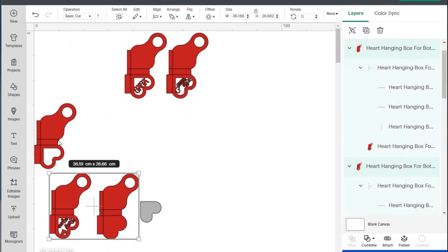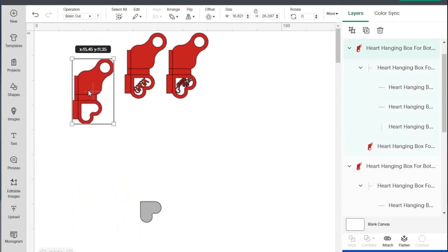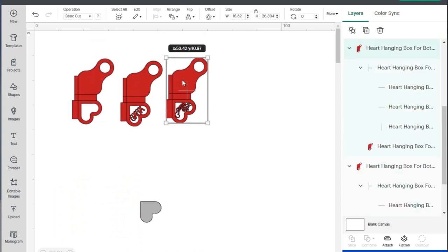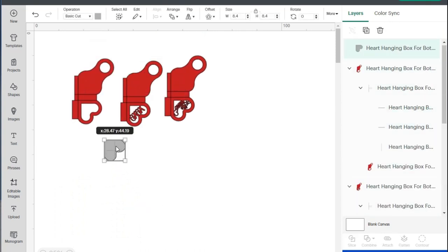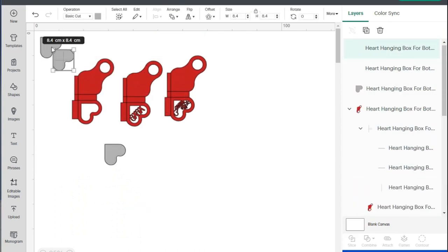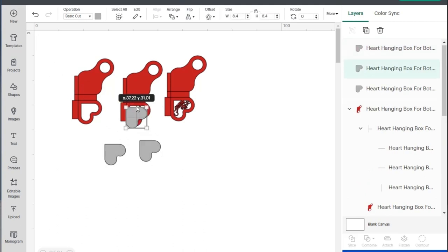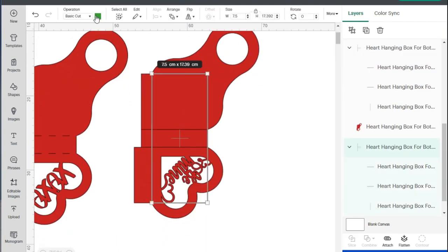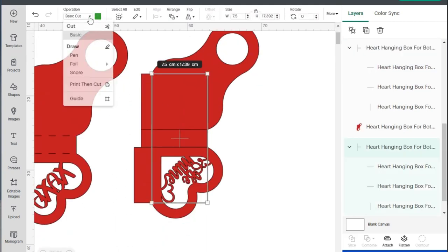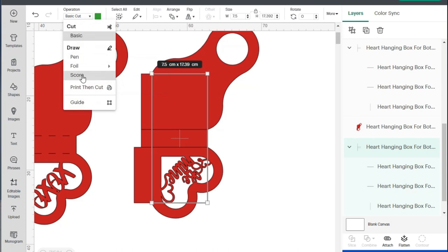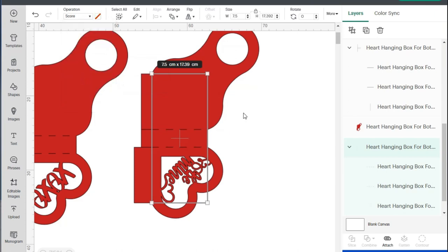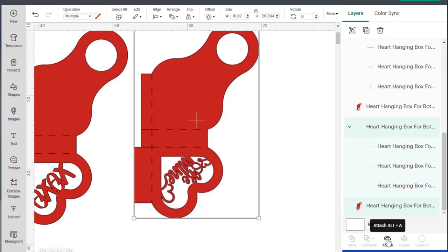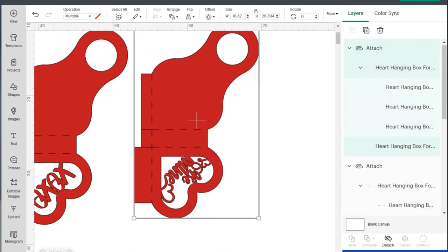Make sure you have the same number of pieces of acetate as the number of boxes you are going to cut. If you work in Cricut, remember that you must select the green lines, place them in score, and then attach. Do the same with each piece and then send to cut.